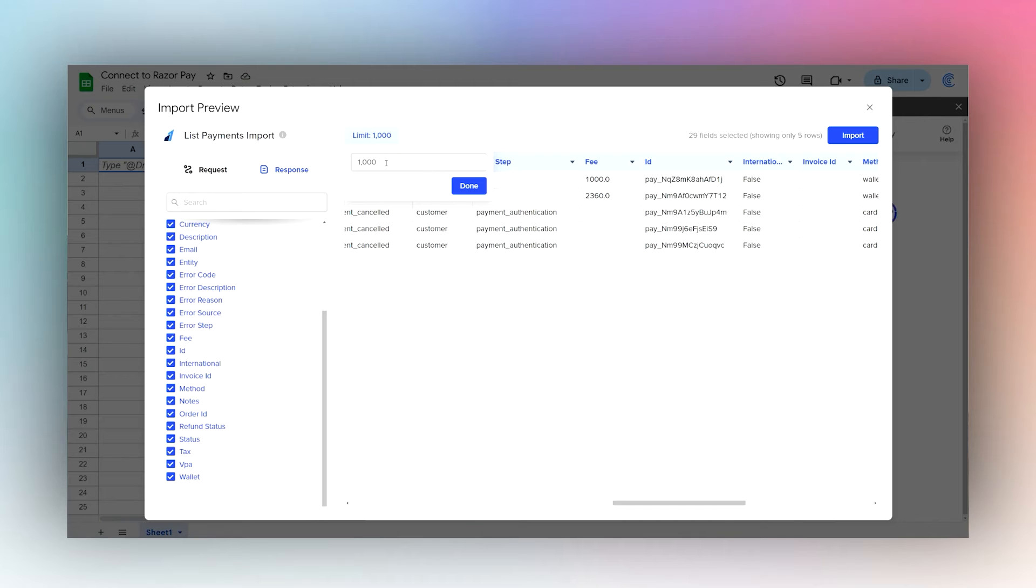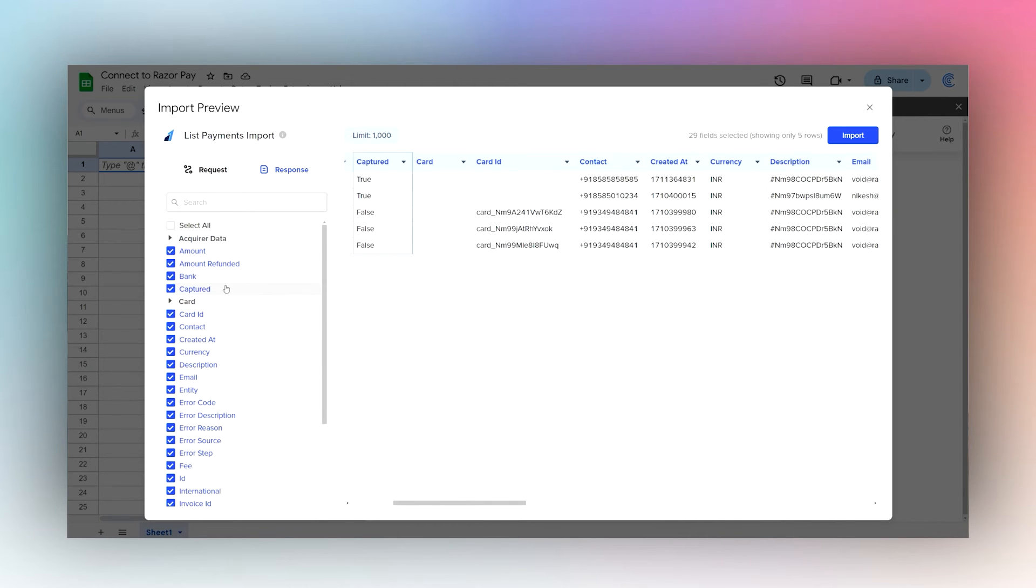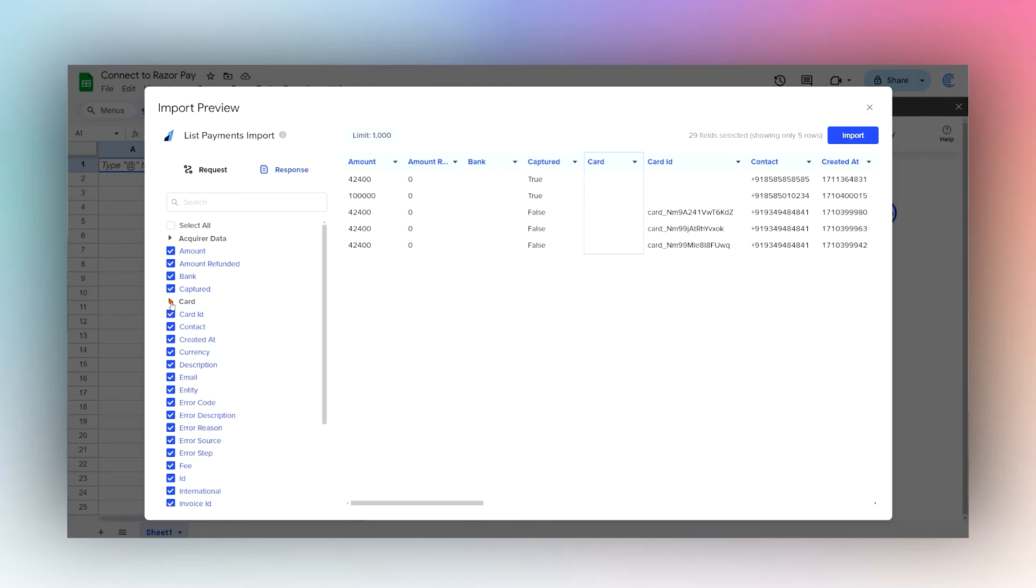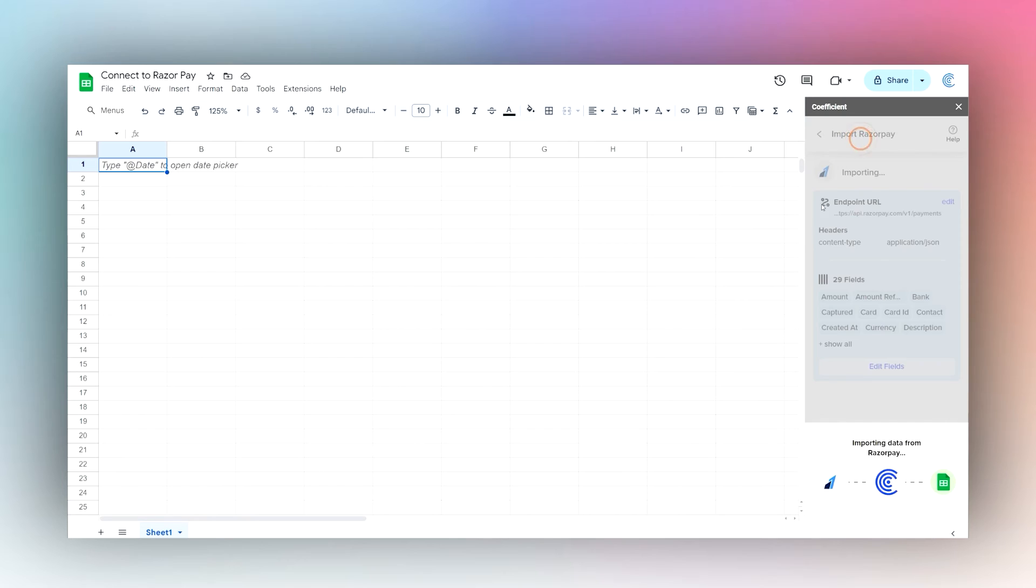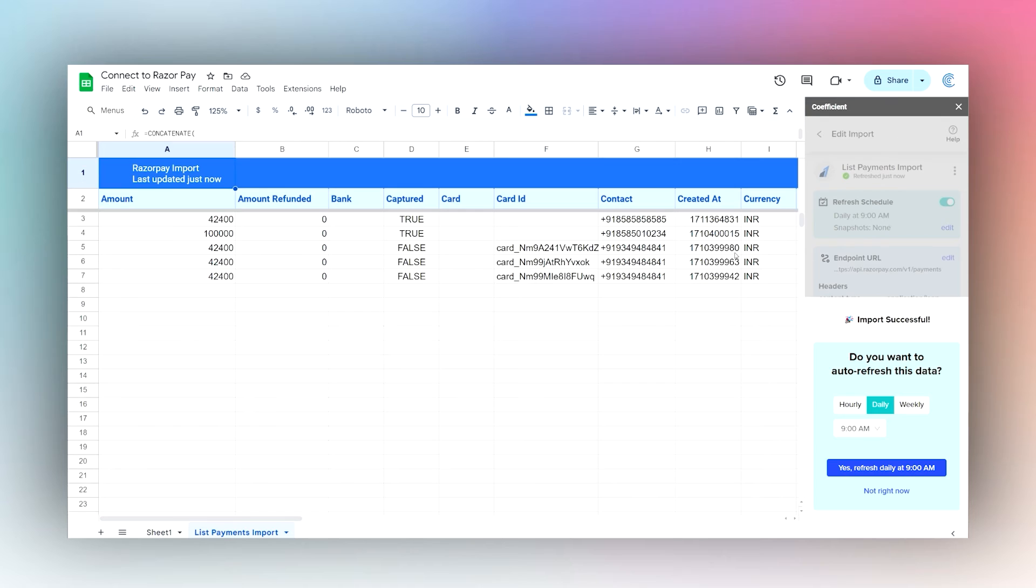You can also change the limit of items you want to bring in. Once you are good to go with what you have selected, go ahead and click on Import. Once the data is done importing, it'll ask you if you want to auto refresh the data.